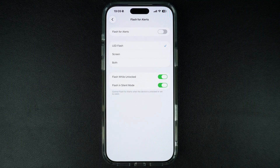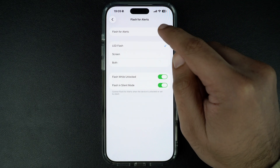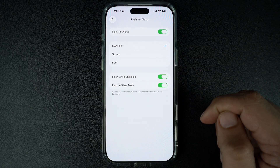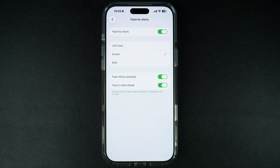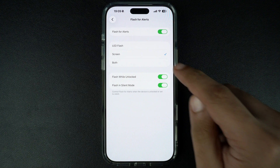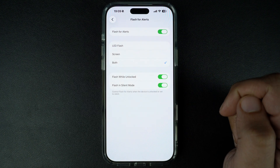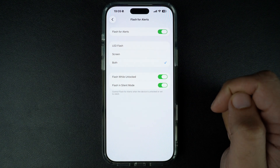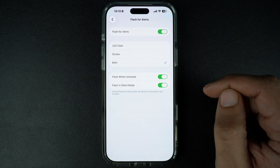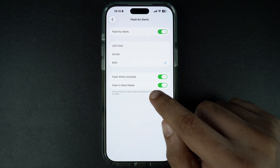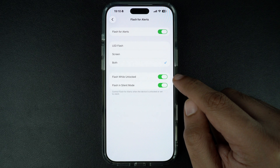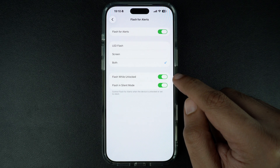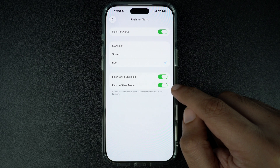On the next page, make sure to turn on the toggle for Flash for Alerts from the top and then select the Screen option. You can also choose the Both option if you want your iPhone to flash the screen and LED flash every time you receive an alert. From the last two toggles, you can select whether you want your device to flash the screen and LED flash when it is unlocked and when it is in silent mode.